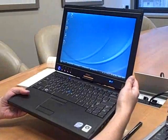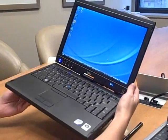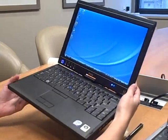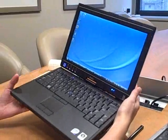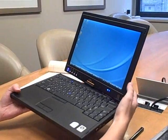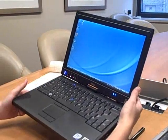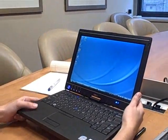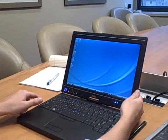So we have the Dell Latitude XT here. It's not only Dell's first tablet, but it is actually one of the first tablets to have capacitive touch built into its screen technology.